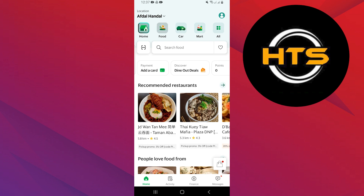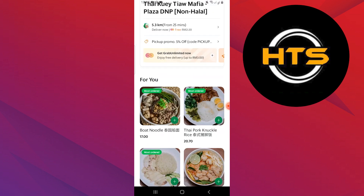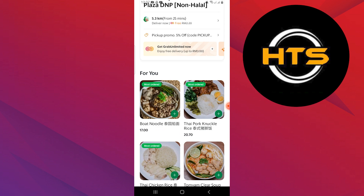Now tap on the food option to browse the available restaurants. Then select the food item that you want to order by tapping on it.